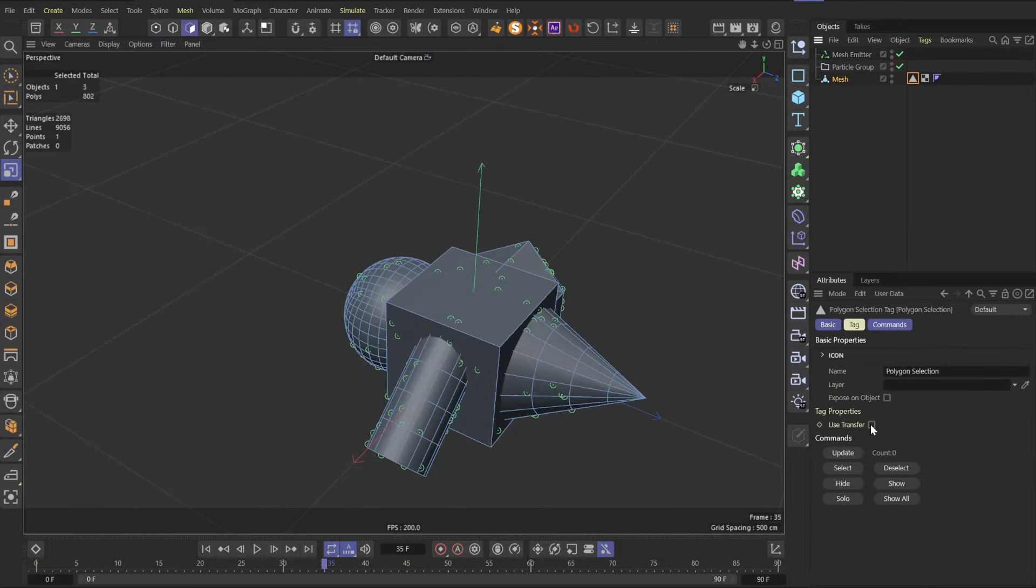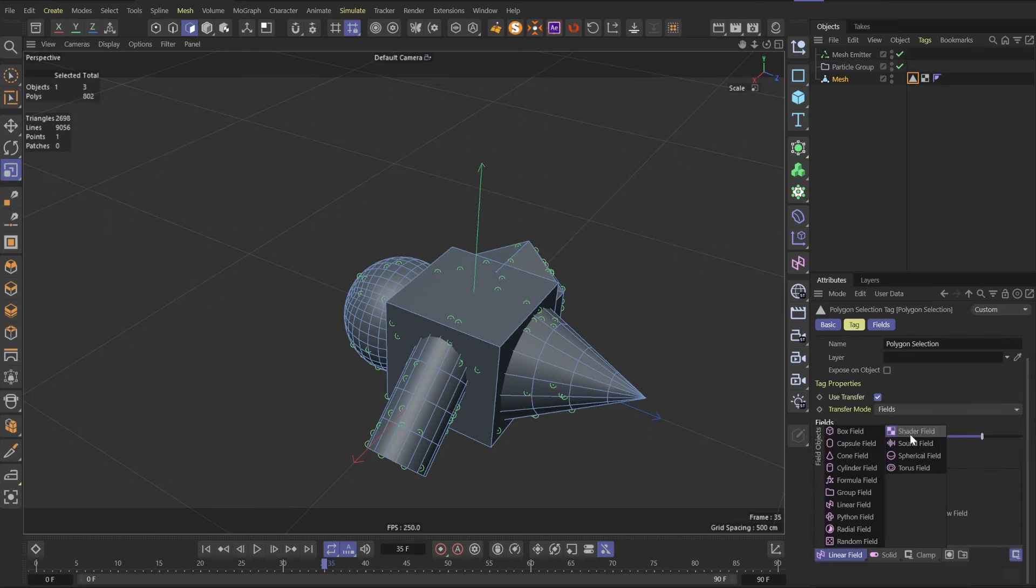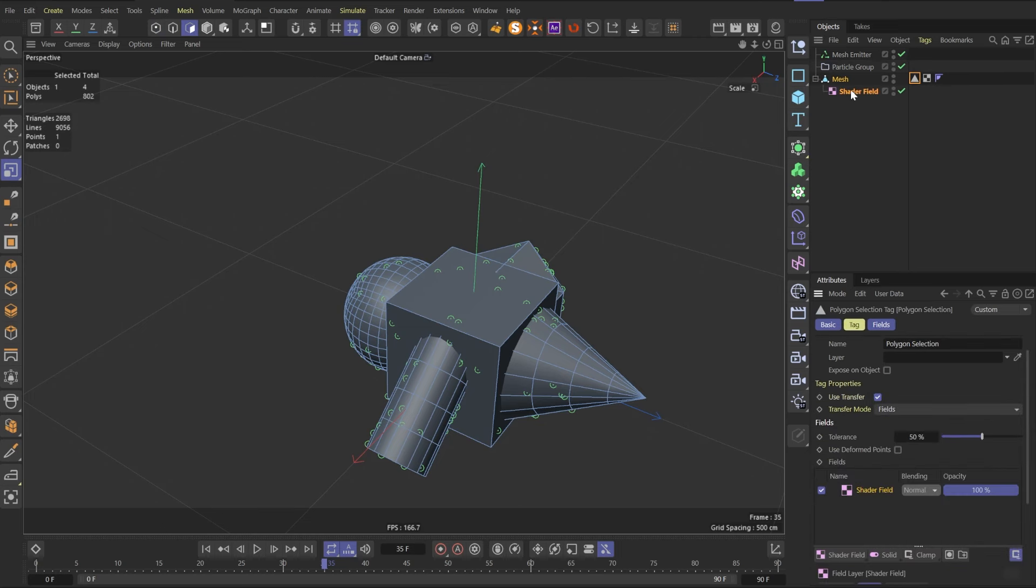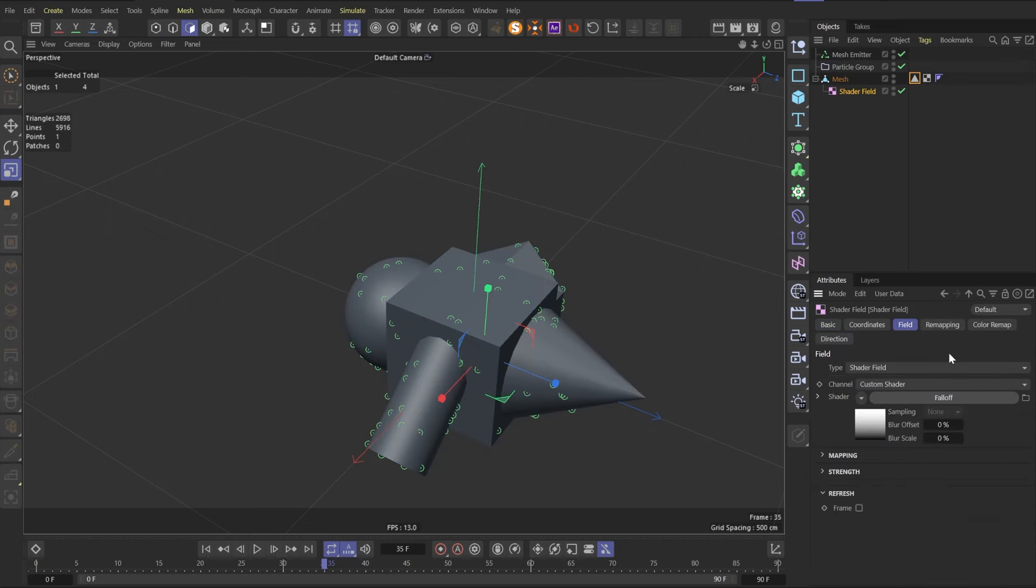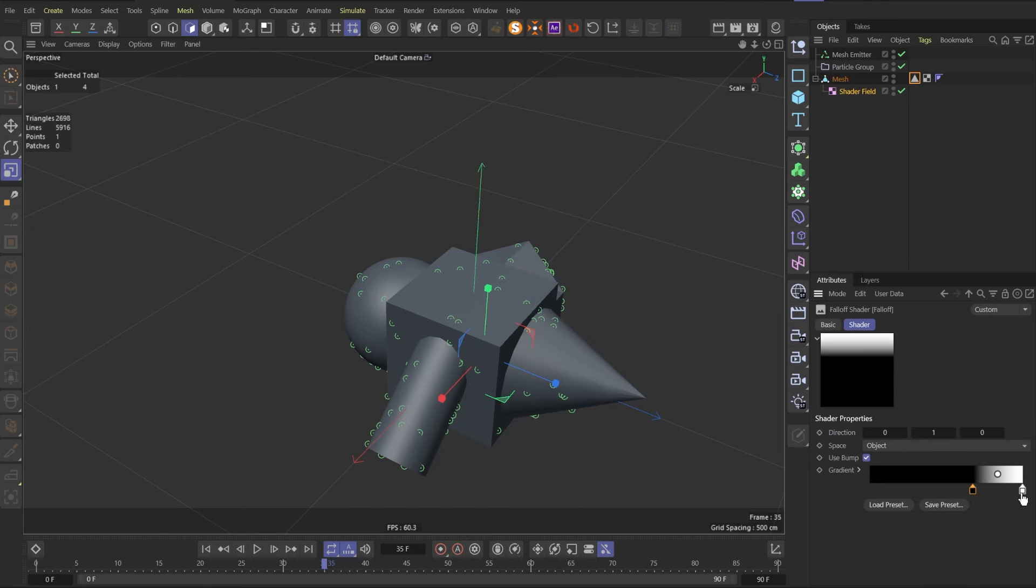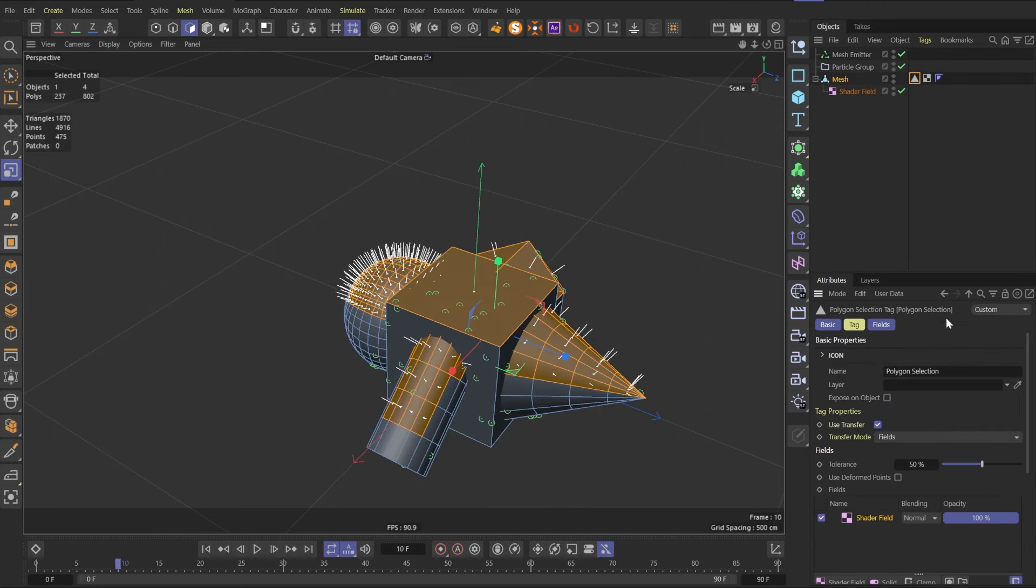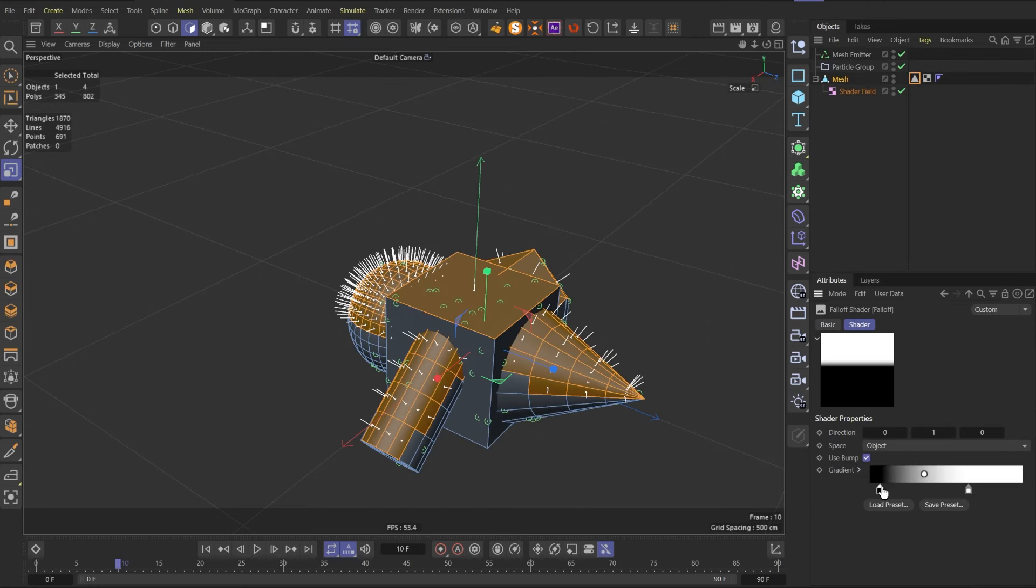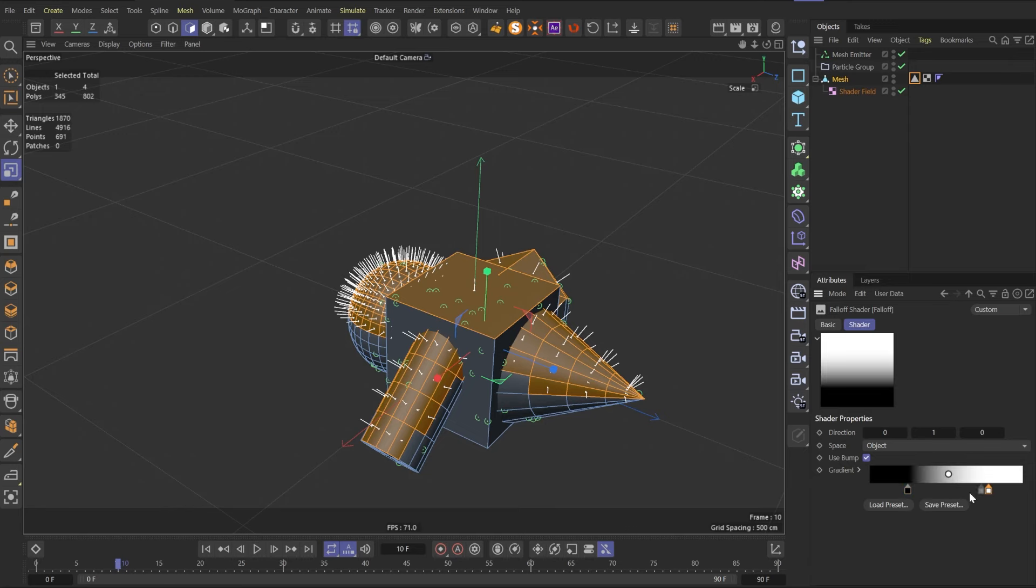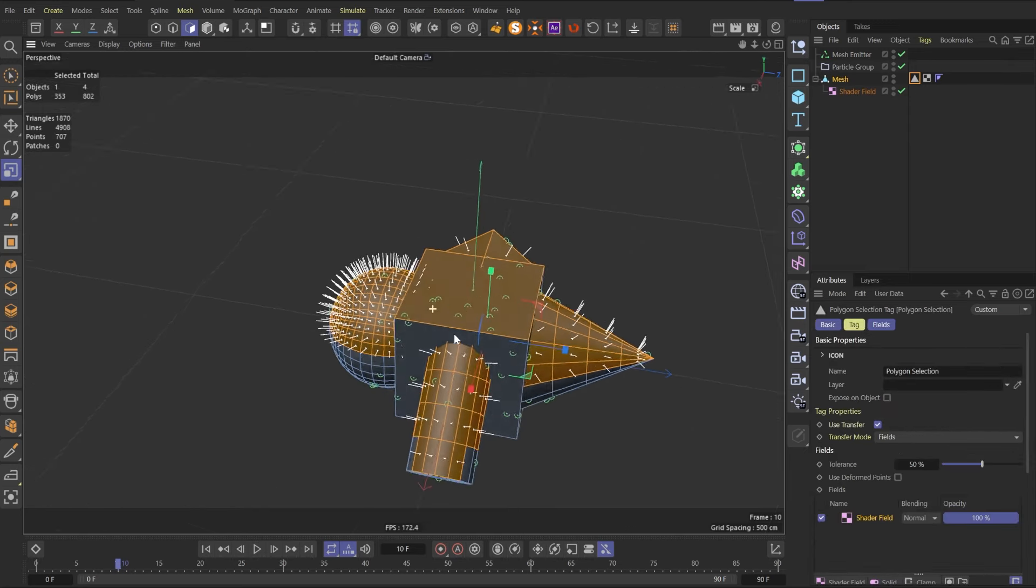So select the model and apply polygon selection on it. Turn on use transfer that allows us to use fields. Delete freeze and add shader. In the shader use falloff as a shader. Then you need to crank black and white areas. Double click on a polygon selection tag to see the result. With the help of the gradient, you will control how much area will be covered by the rain splashes.